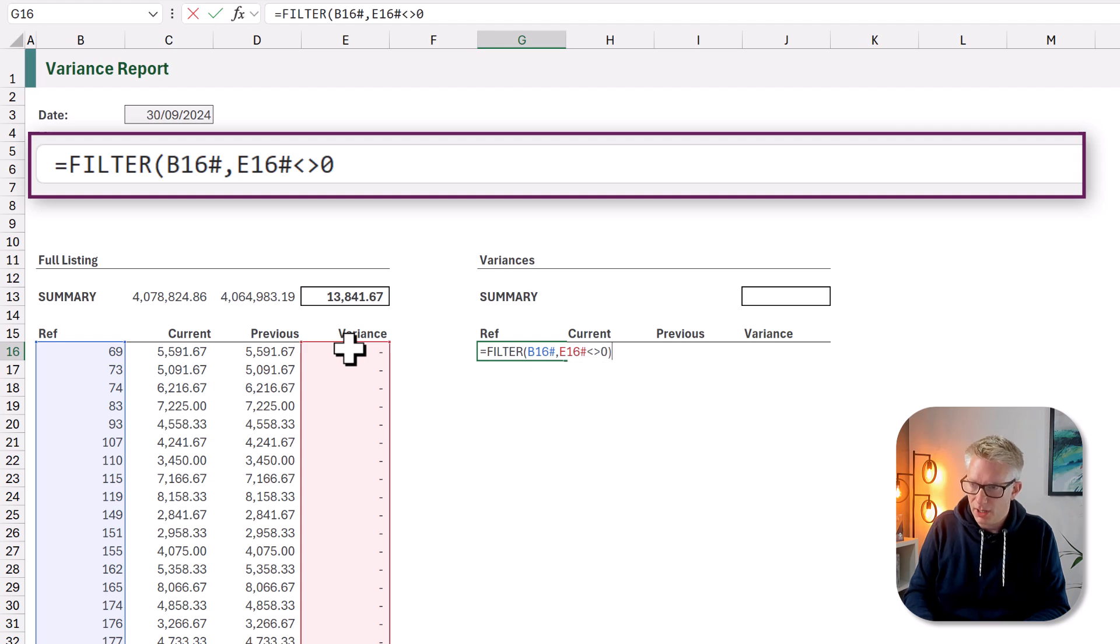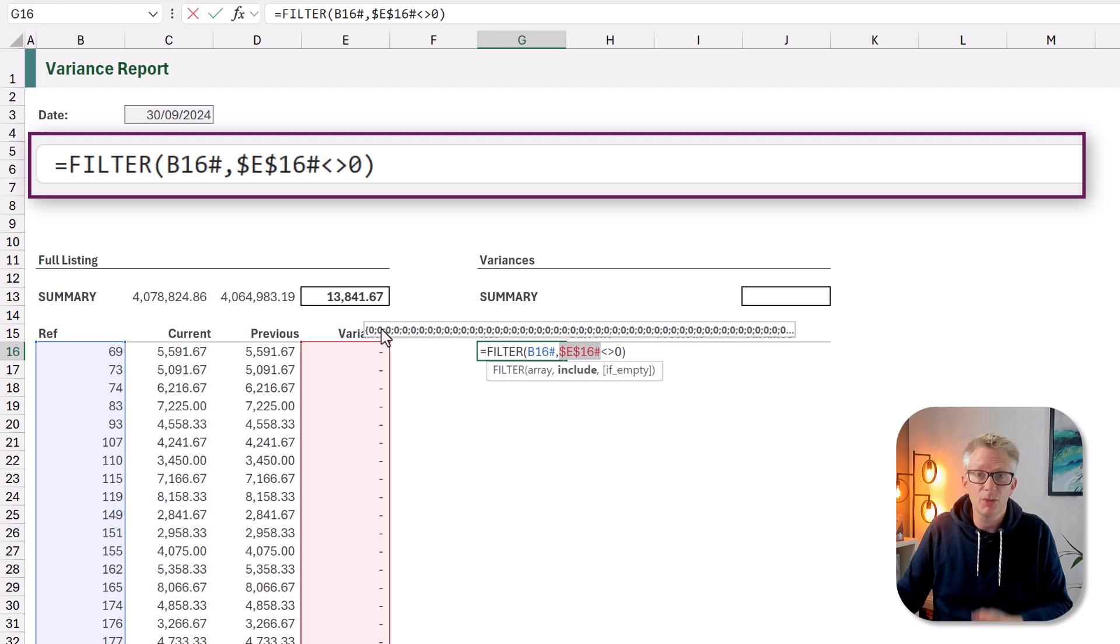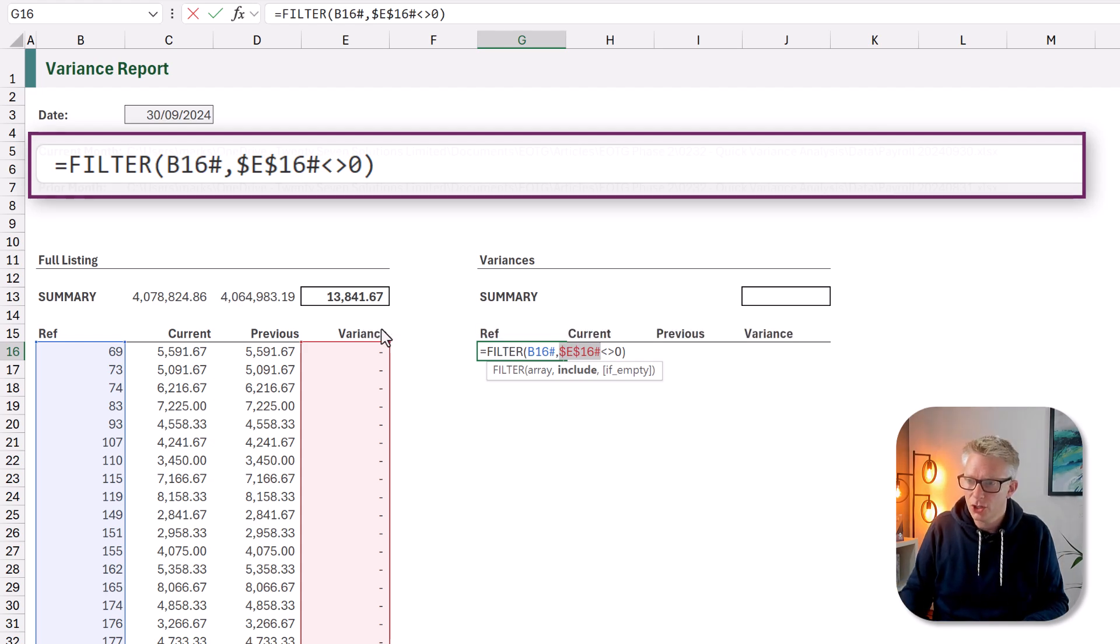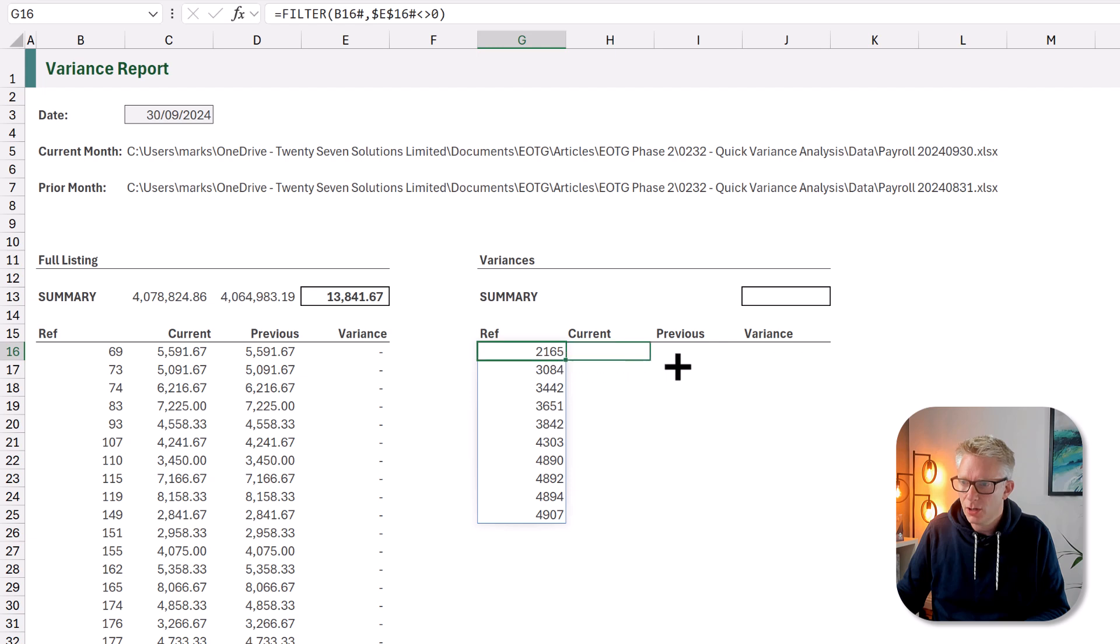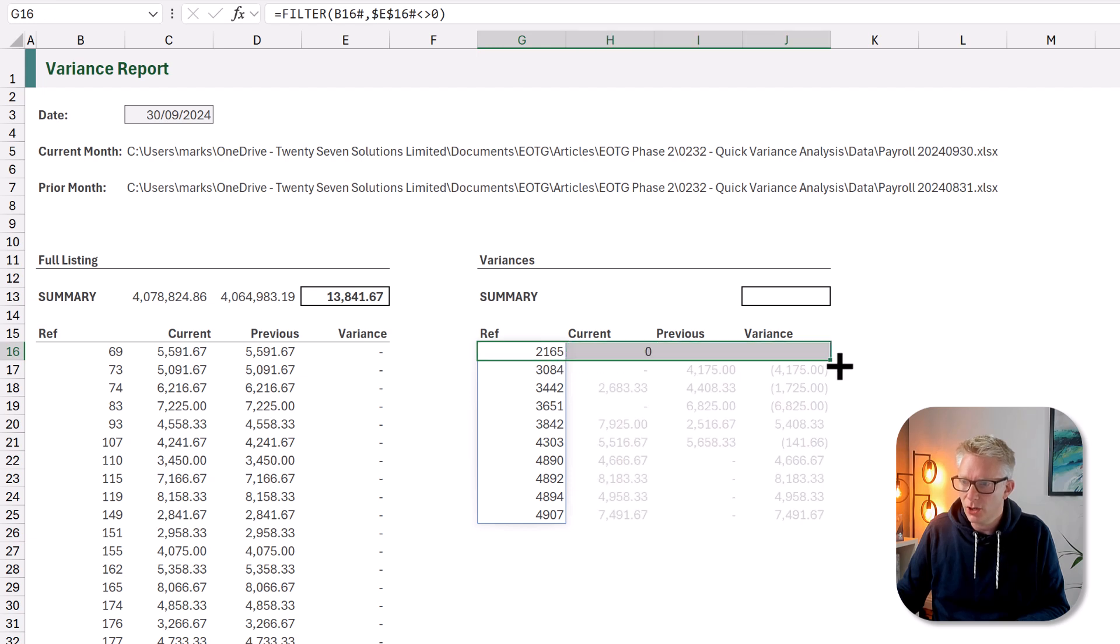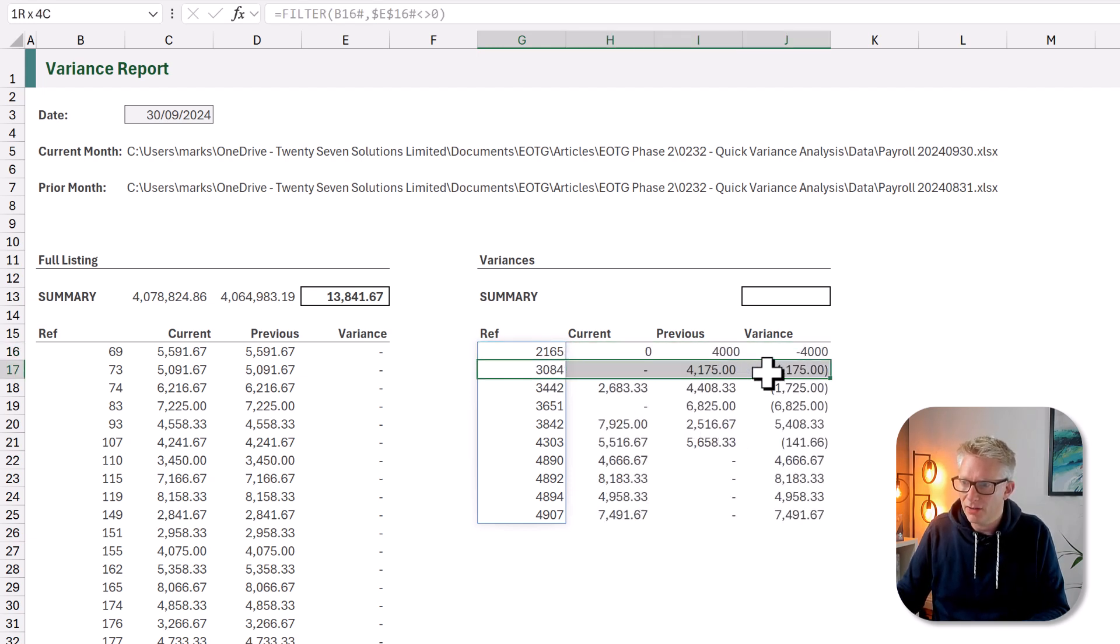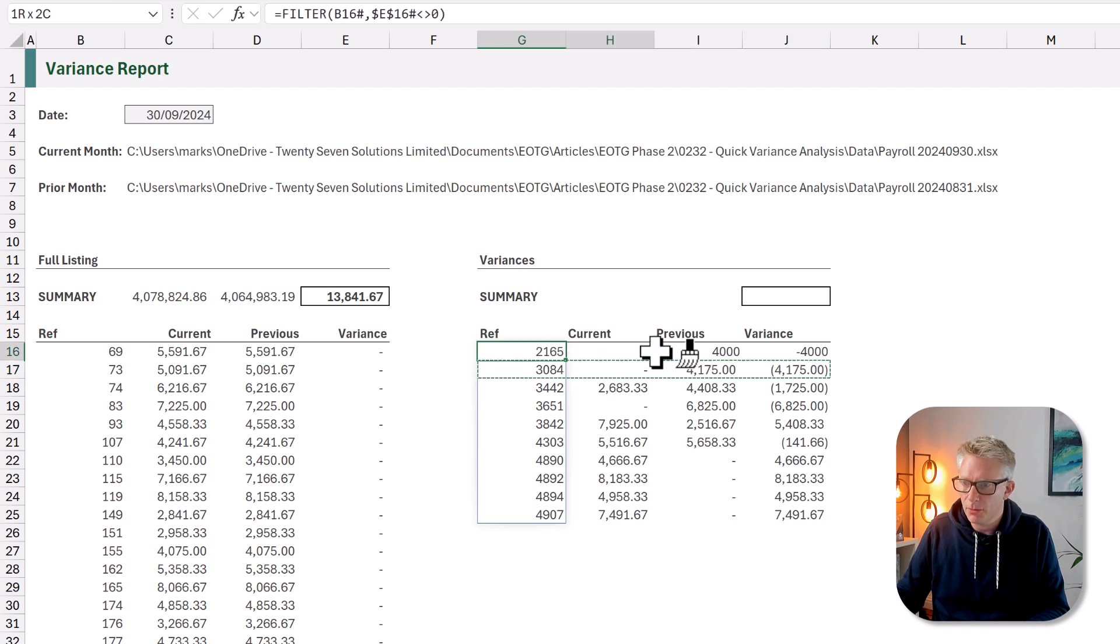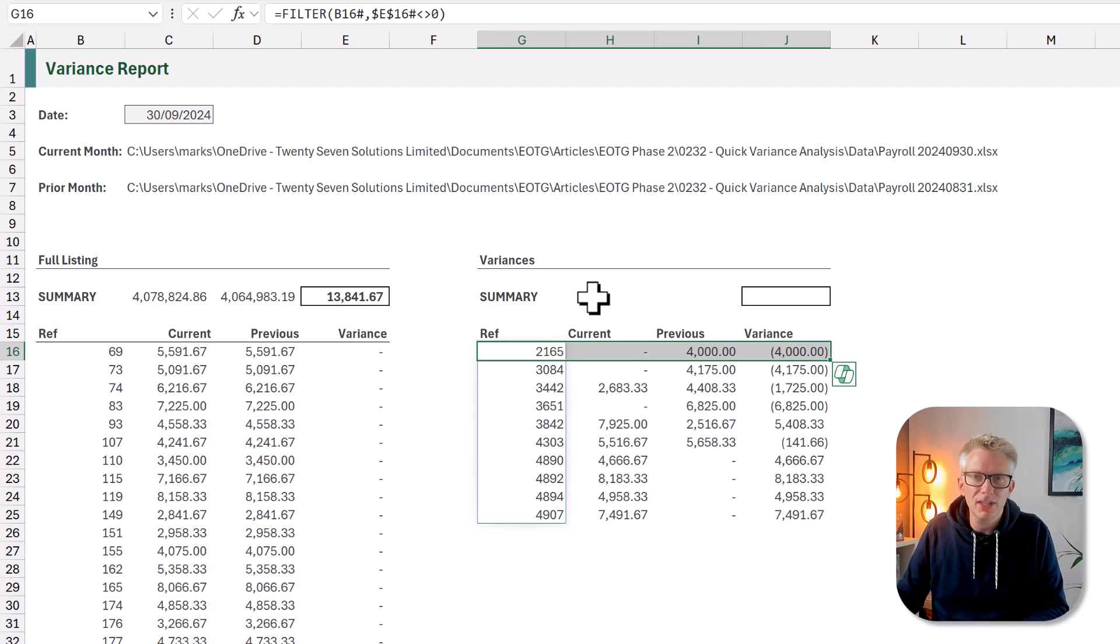And we can close that bracket. We just want to F4 E16 because we're going to copy this formula across shortly. So that gives us our list of numbers. We can then also copy across our current, previous, and variances. Let's just change our formatting back. And there we go. We now have a list of all of our variances and which employee they relate to.